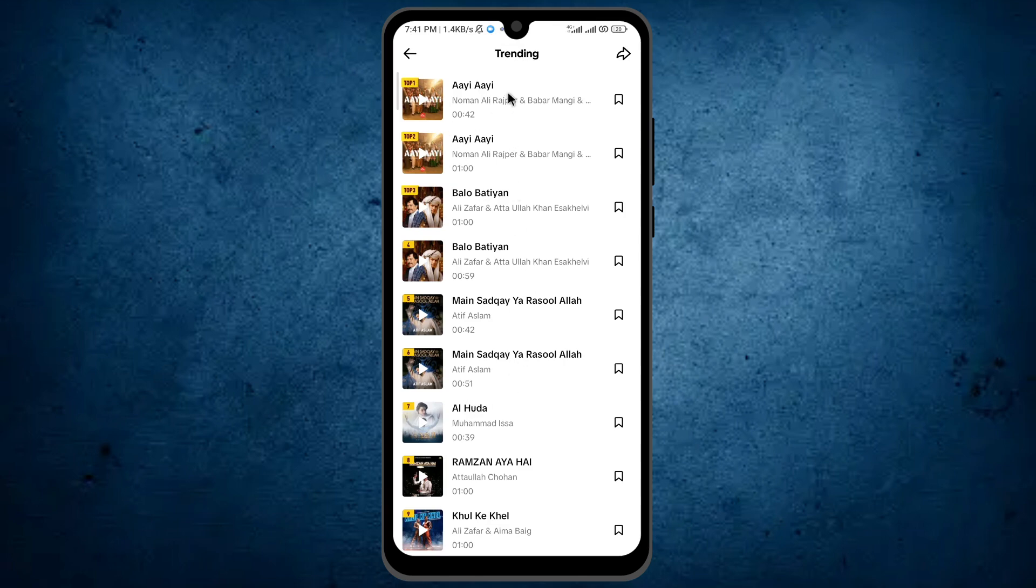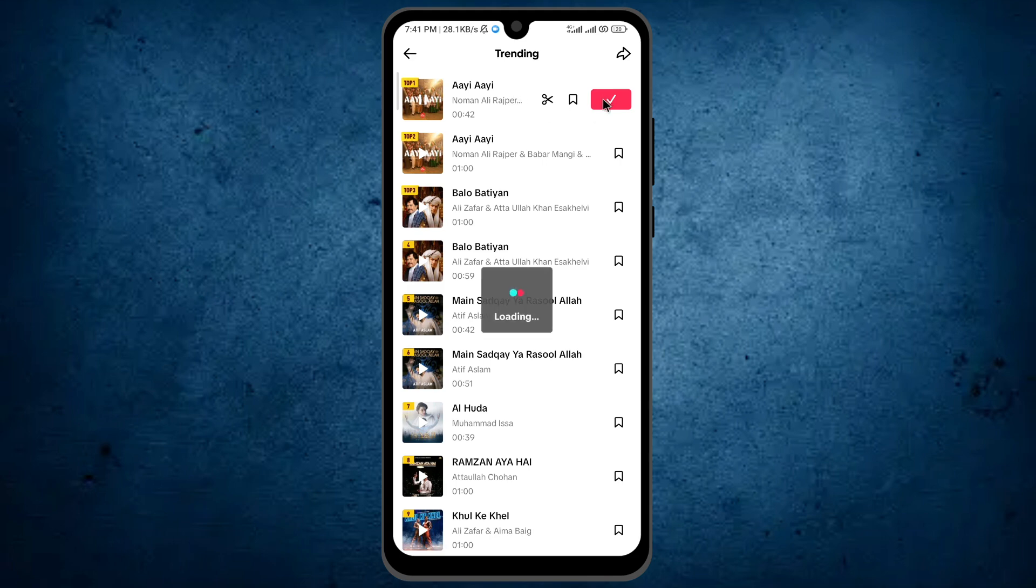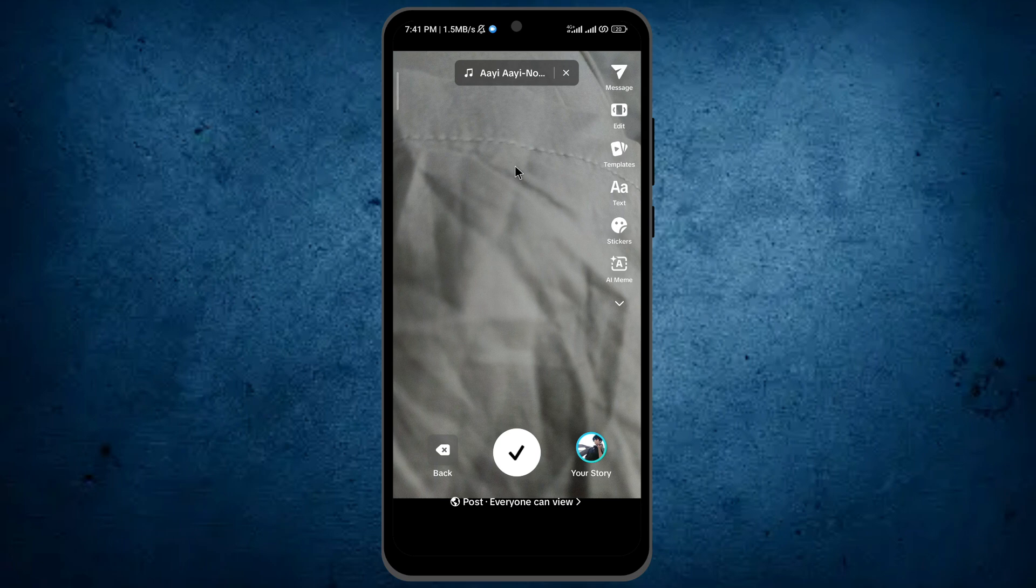So now tap on that one which you want to add and tap on the tick icon. On the top you can see the name of that music which was in trending. Now upload your post on TikTok. So it was the primary way by which you can find trending songs on TikTok.